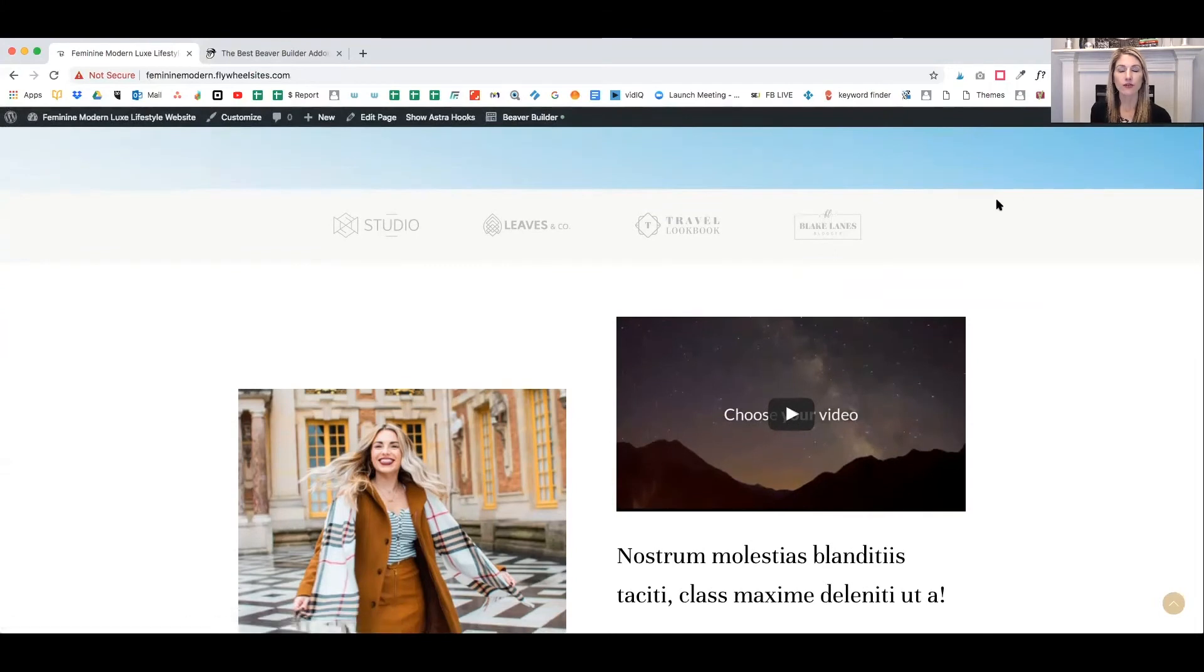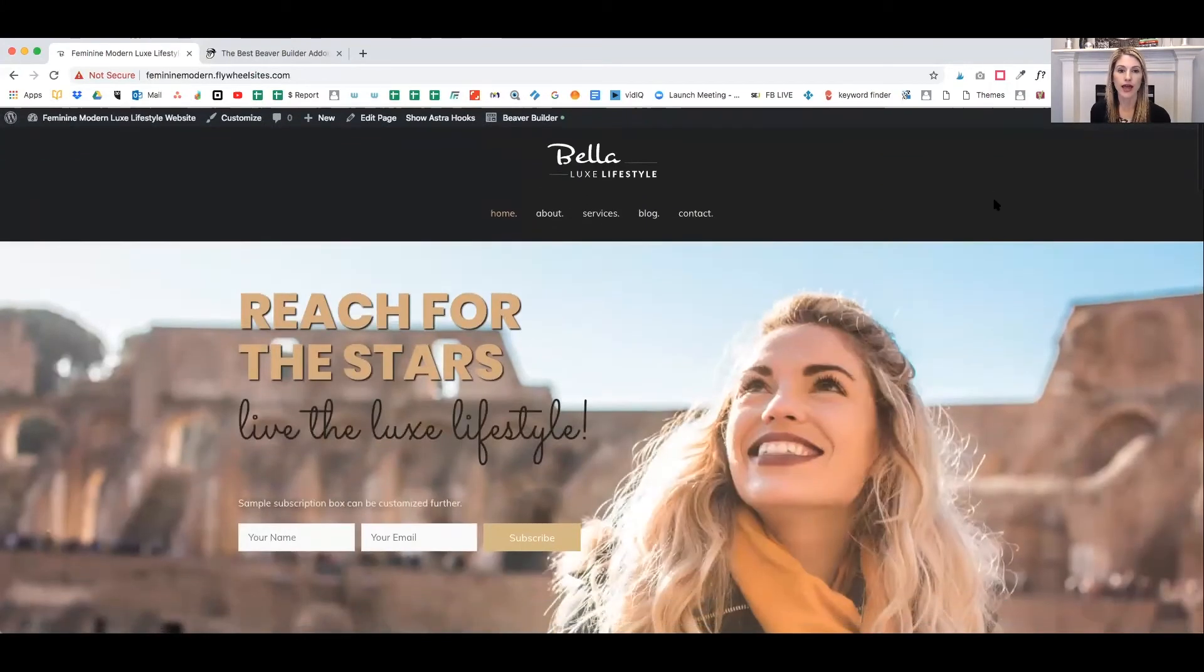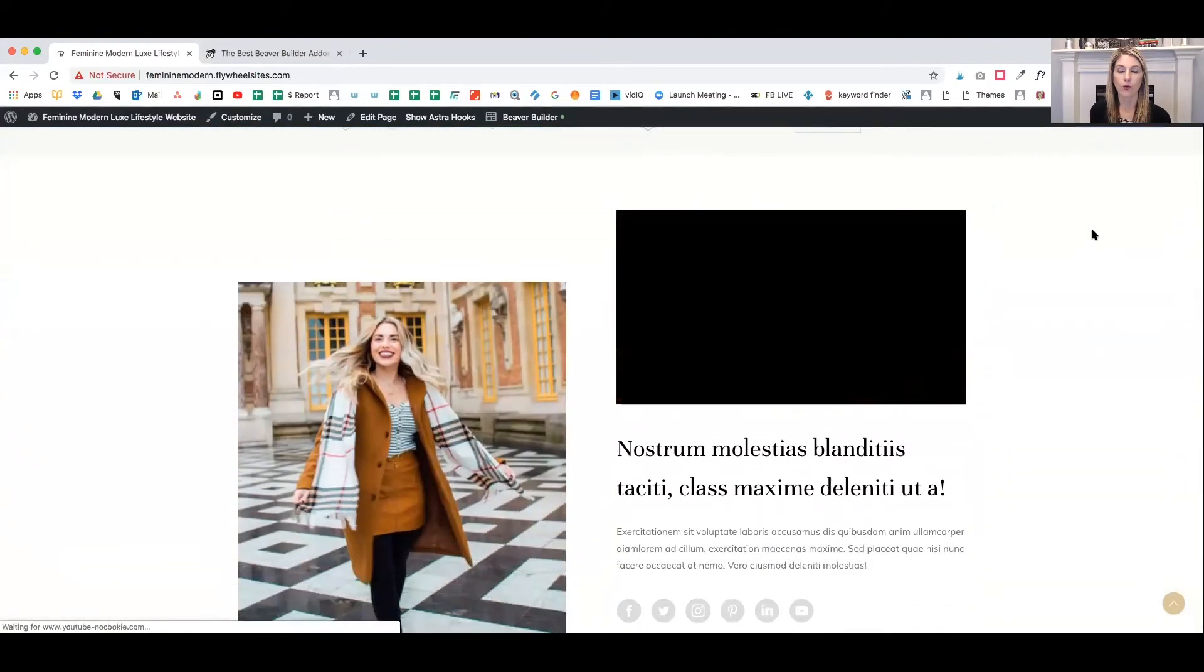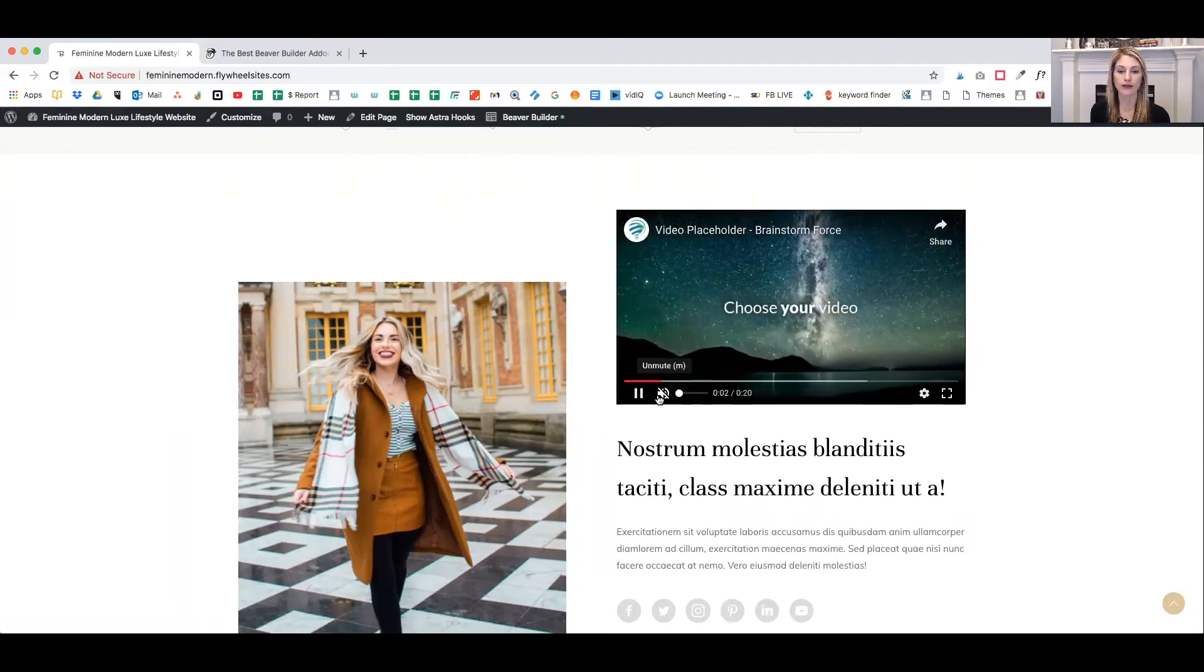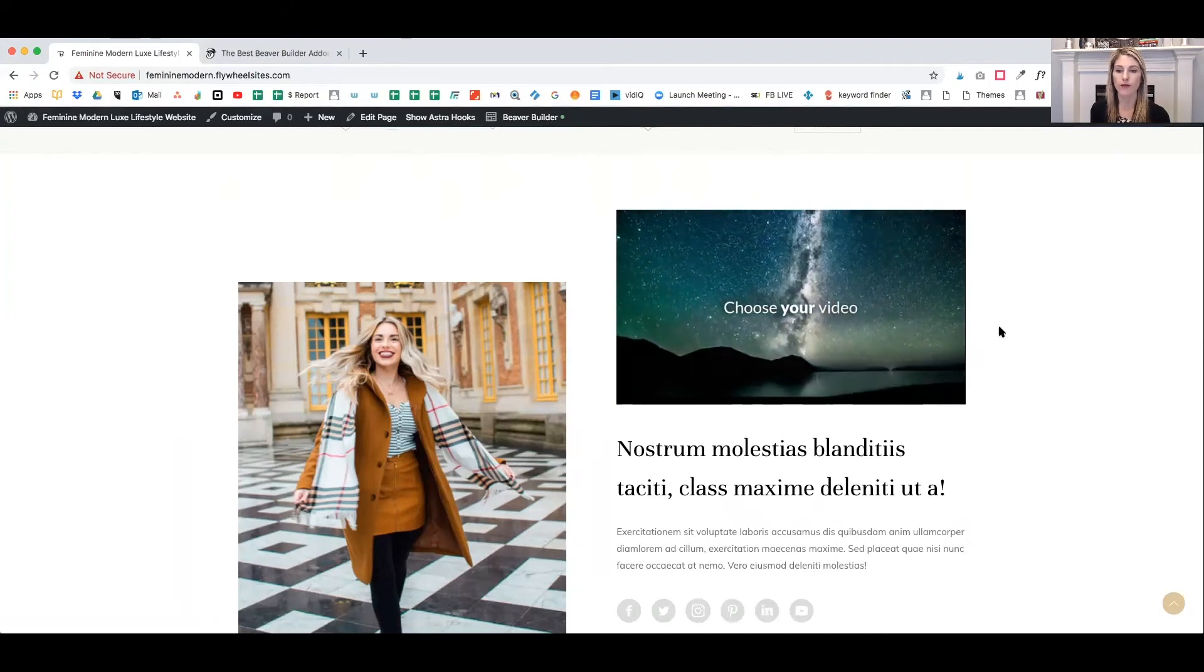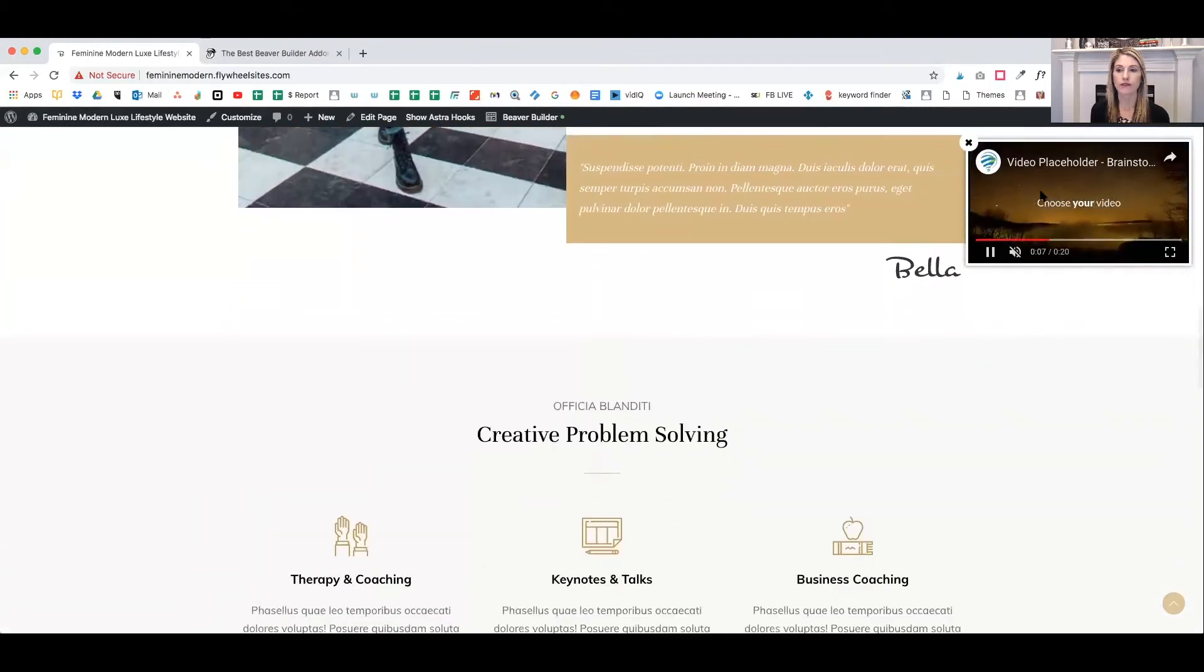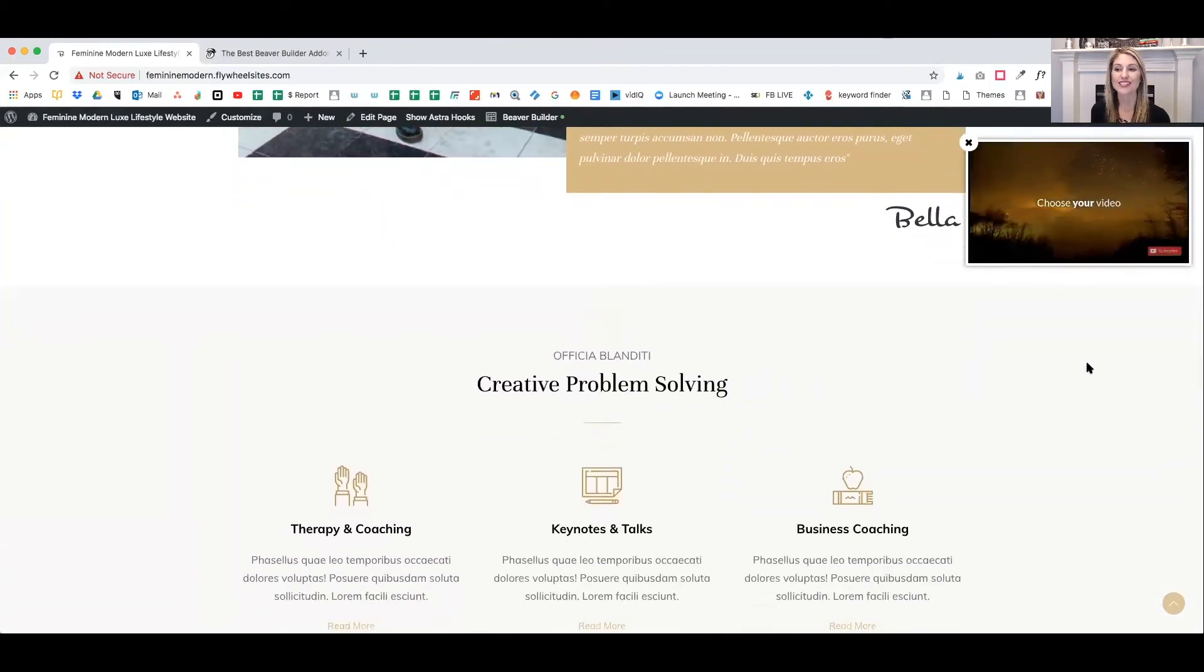And now your page has been published. So we can go ahead and come down to the video. Once we play the video, remember we had it mute on startup. So it's muted. And once I scroll down, you'll see the video sticks to the page.